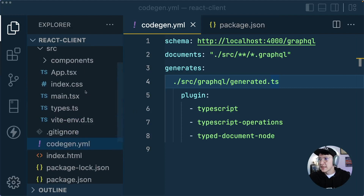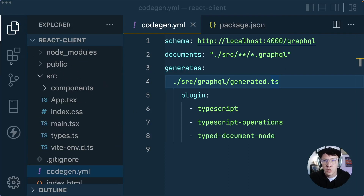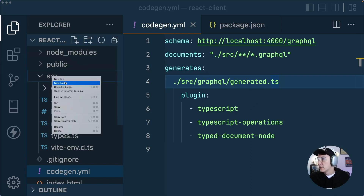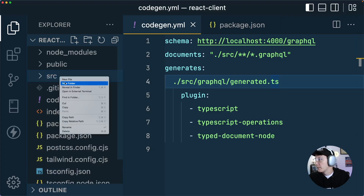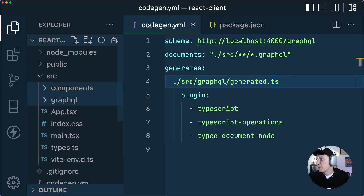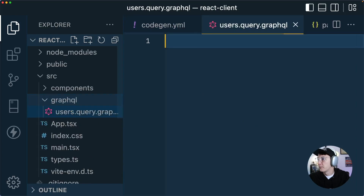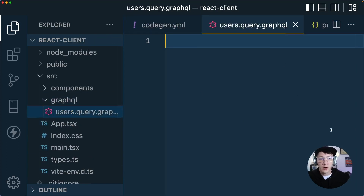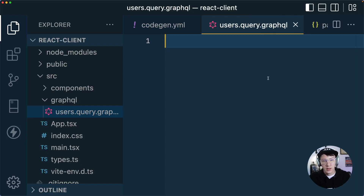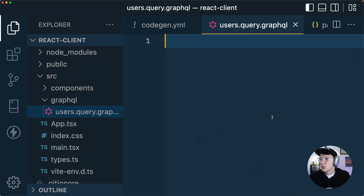So what we're going to do next is actually write a query. We're going to write all of our queries in a GraphQL directory within the source directory to keep things organized. We'll create a new folder called GraphQL, and within it a new file called users.query.graphql. This is where we're going to write a query for all of our user data. This will be the only query our application needs because we only have one display — a list of users and their messages — which we can get from one query: the users query.